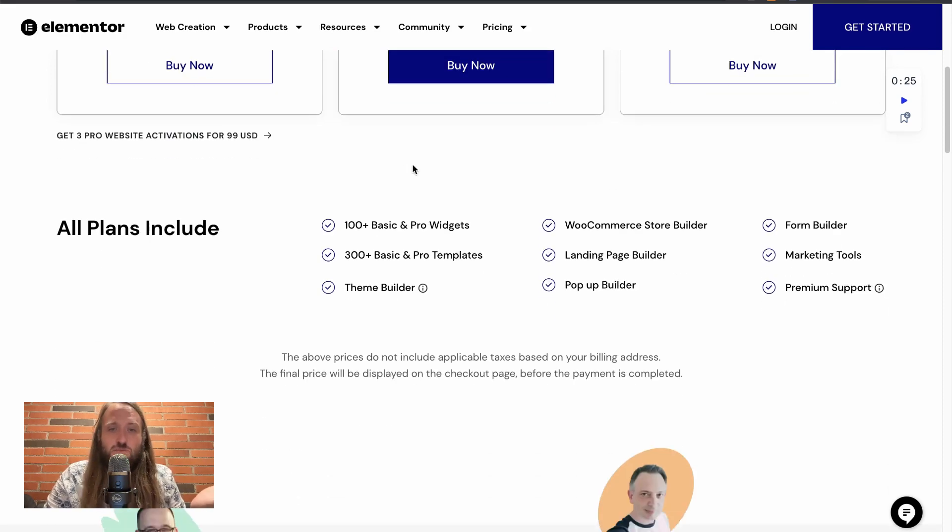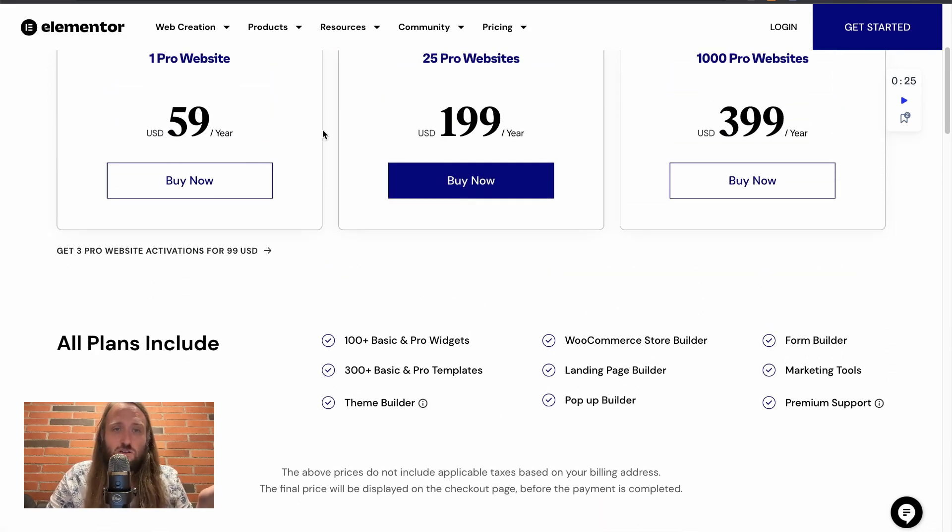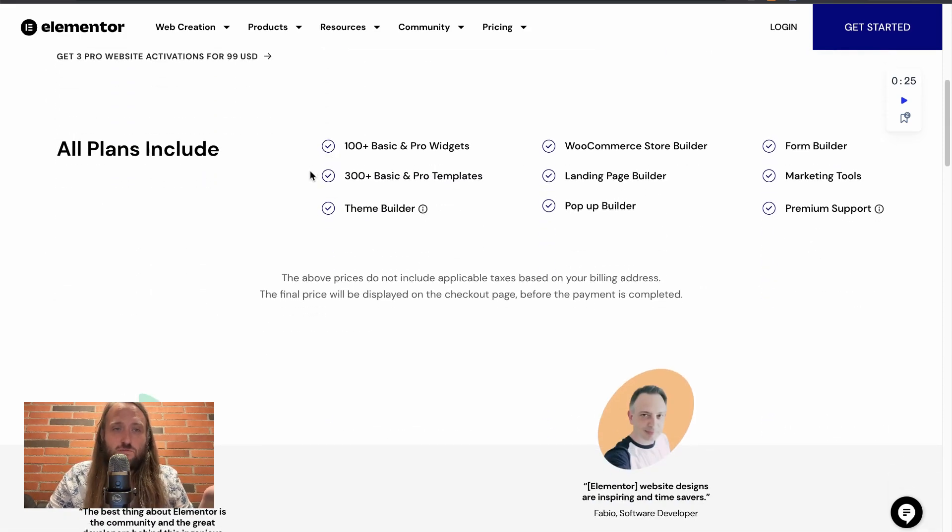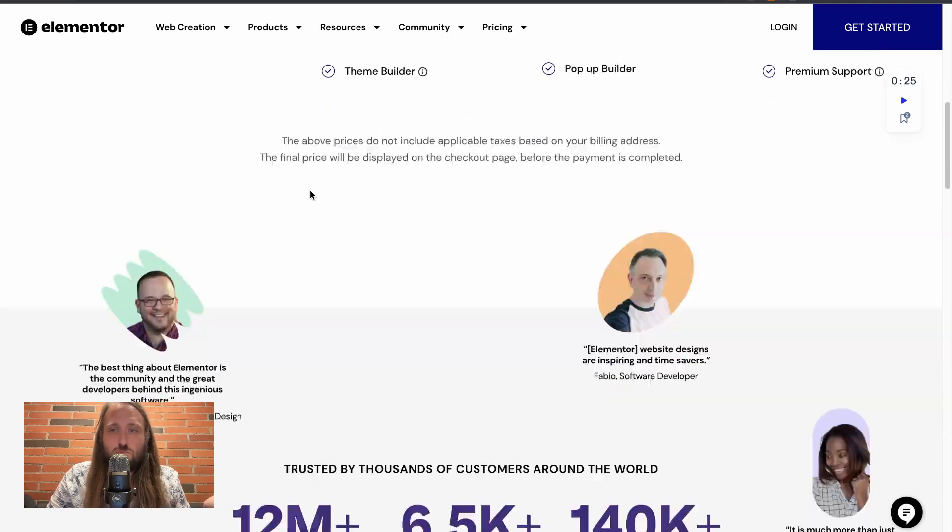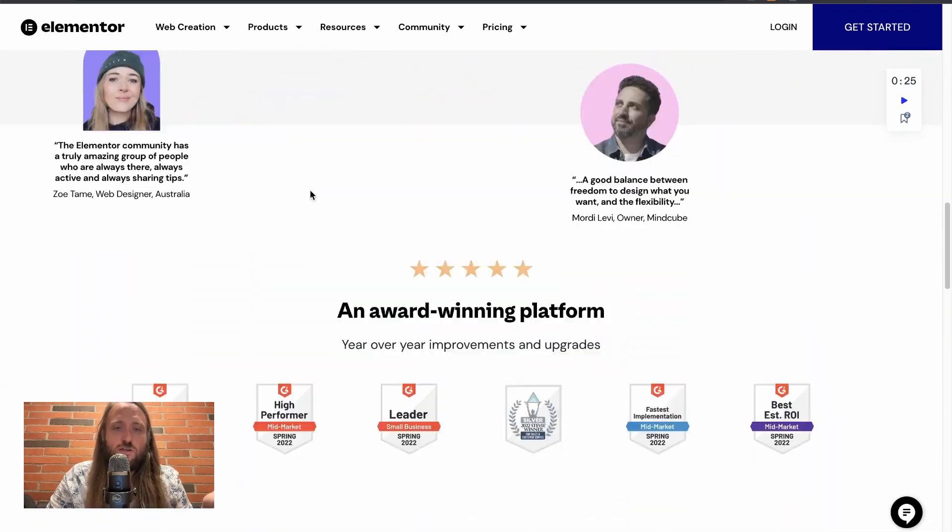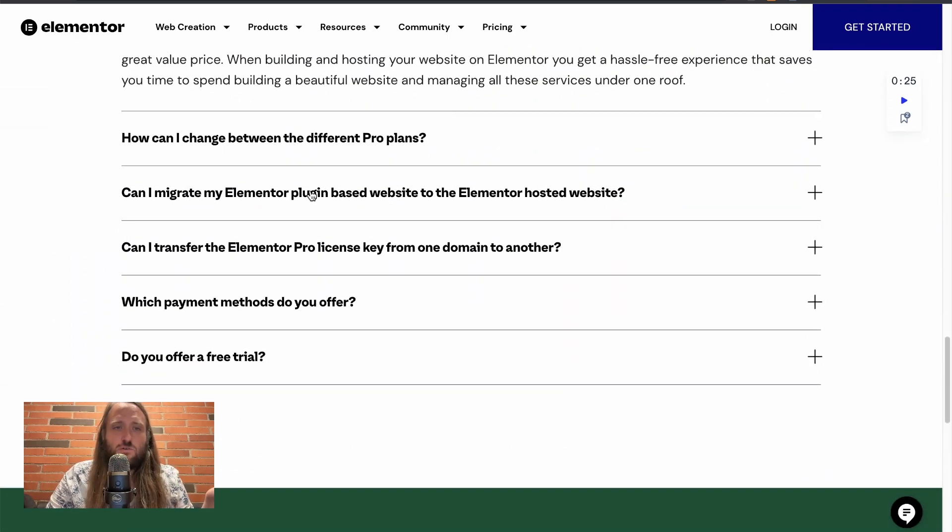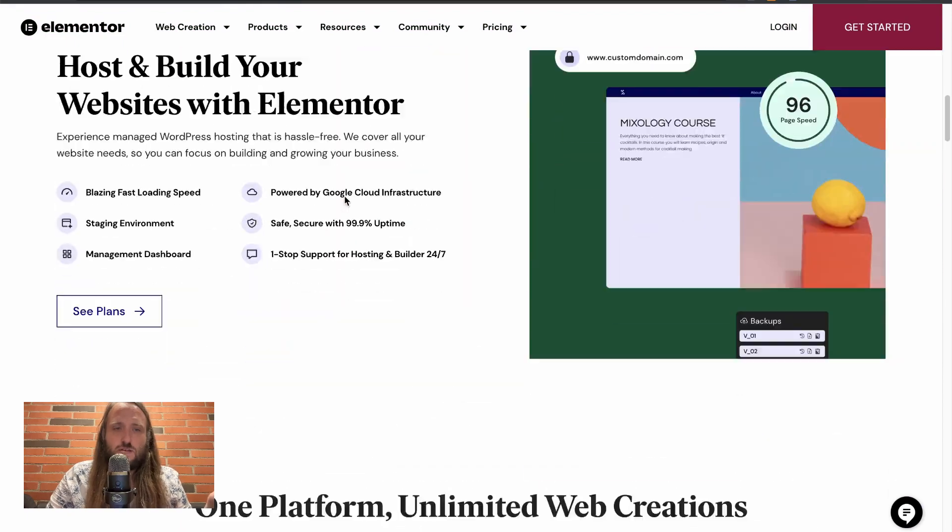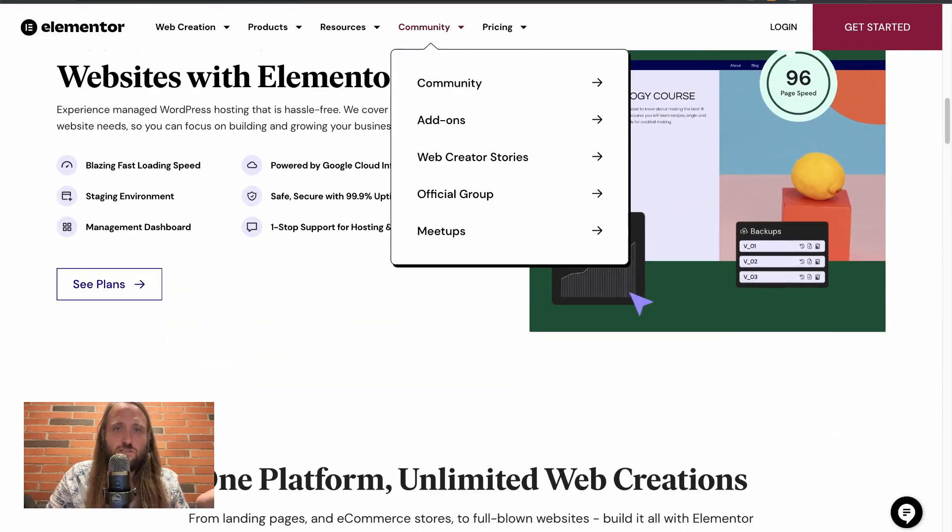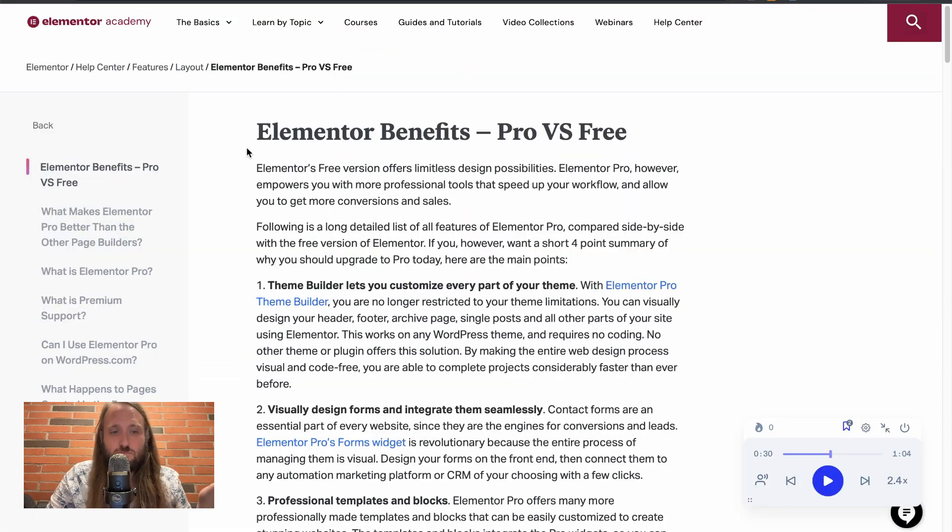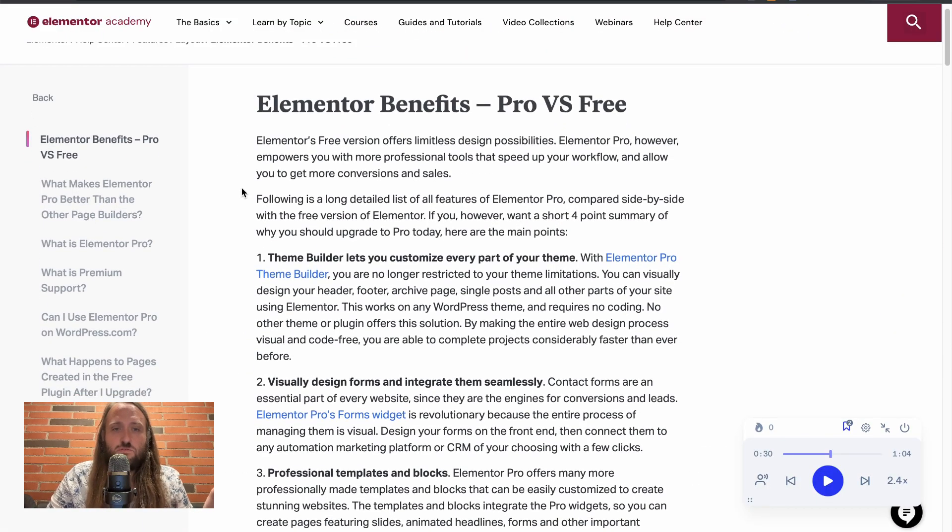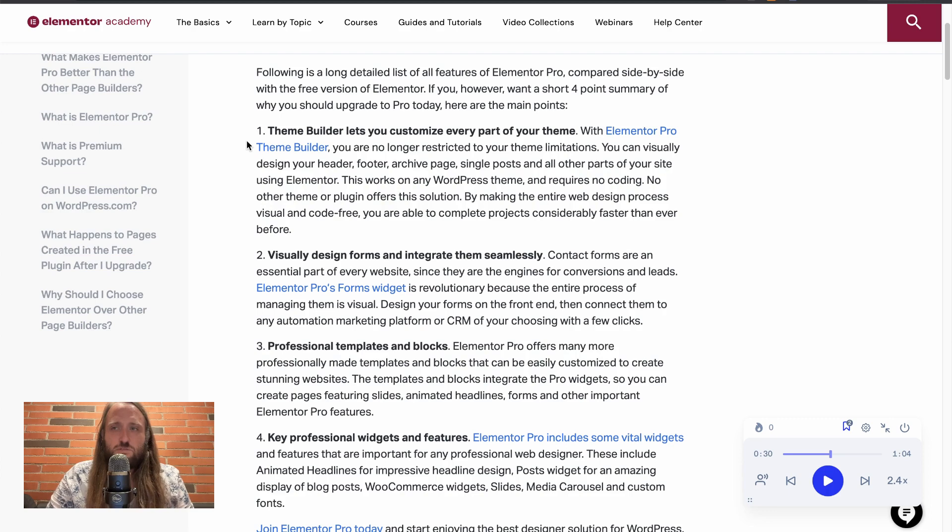I think that's worth it at all of the levels depending on what you're going to be using it for. Let's talk about what you get. Elementor is free for the most part, but what do you get with the Pro version? There's a few key features.